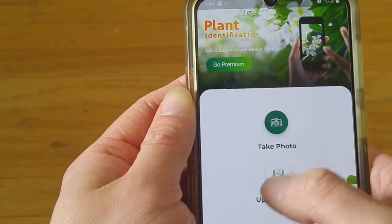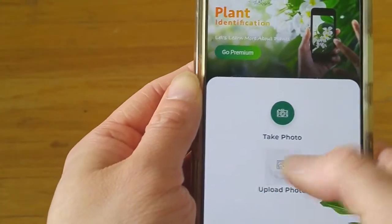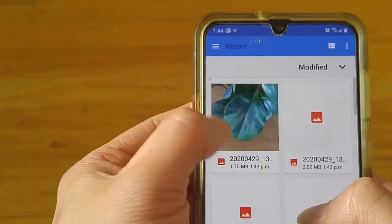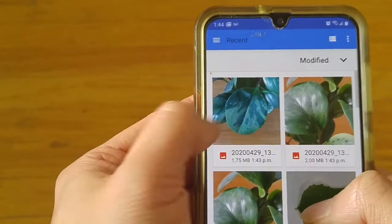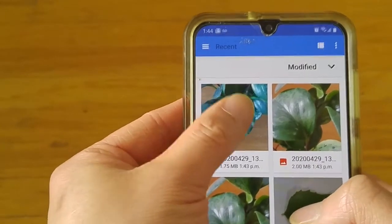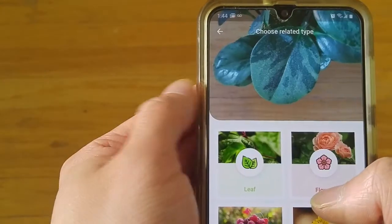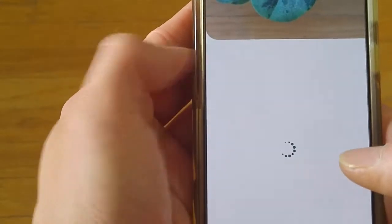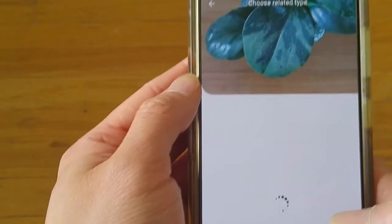You can go and click upload photo, and try this leaf here. Of course, I'm looking at it by leaf, so I click leaf.